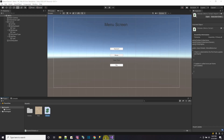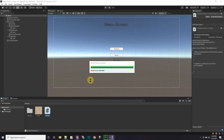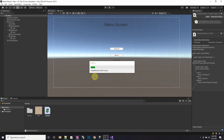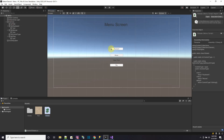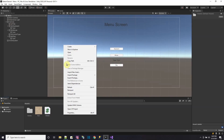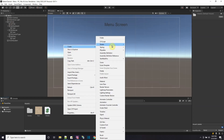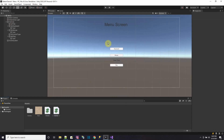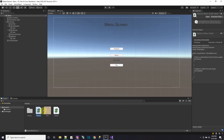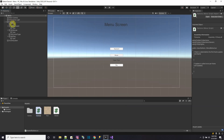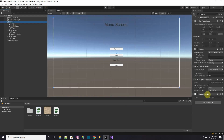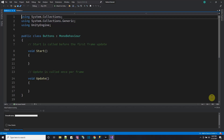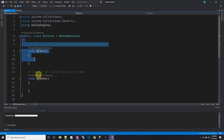We have this global class — let's go back to Unity and make sure it compiles. Now we need a class so the buttons can call a function and do something. Let's make another script and call it 'buttons' to handle button presses. We'll put this button script on the canvas.